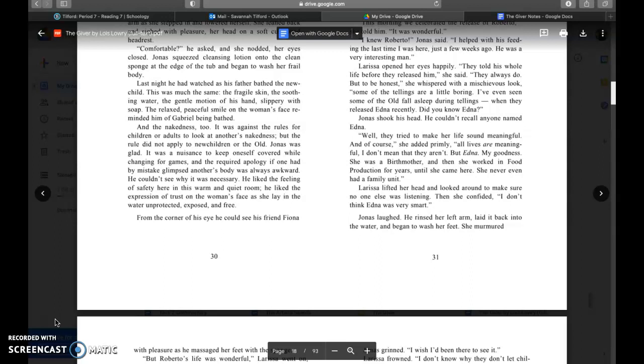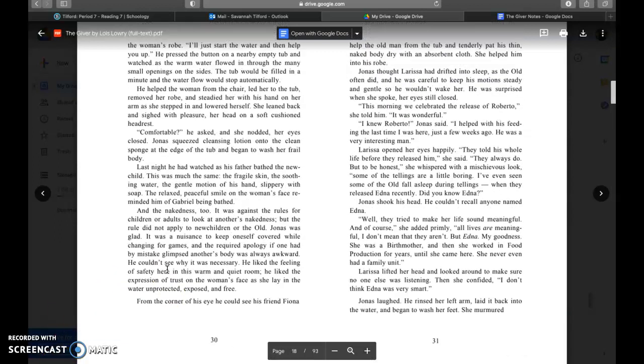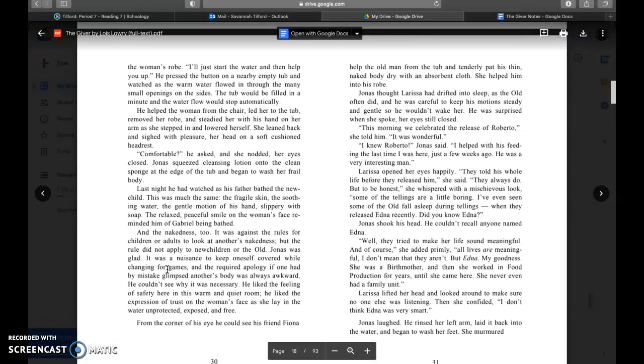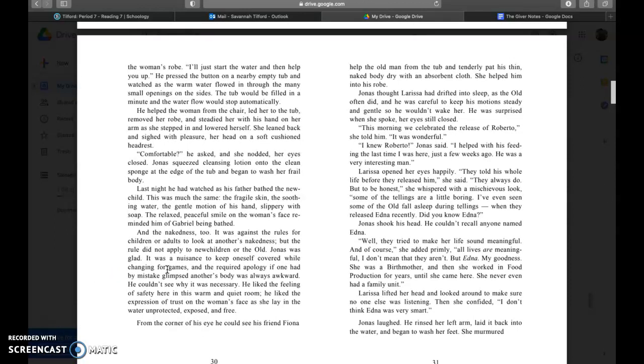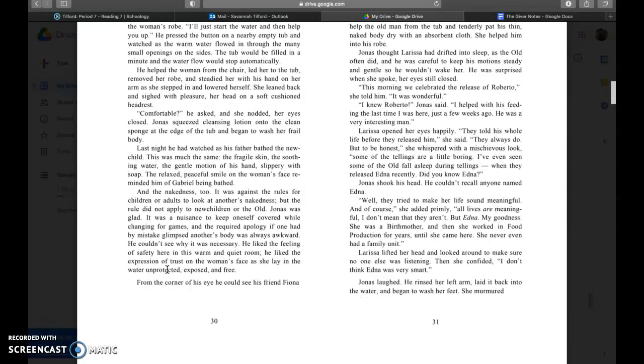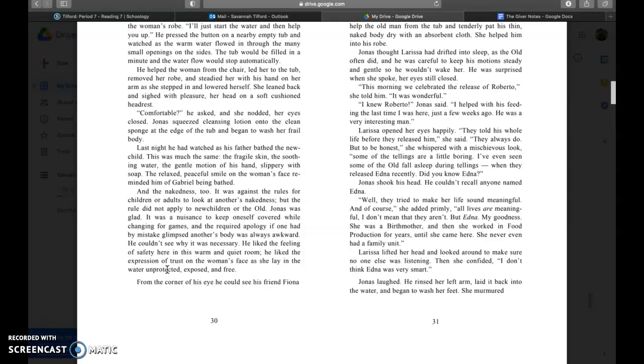He liked the feeling of safety here in this warm and quiet room. He liked the expression of trust on the woman's face as she lay in the water unprotected, exposed and free. Jonas thought Larissa had drifted into sleep as the old often did, and he was careful to keep his motion steady and gentle so he wouldn't wake her. He was surprised when she spoke, her eyes still closed.